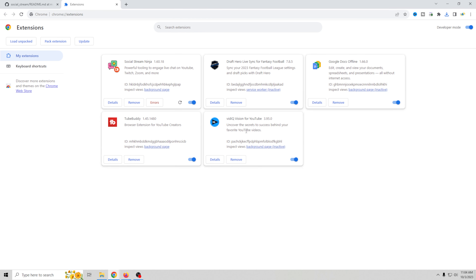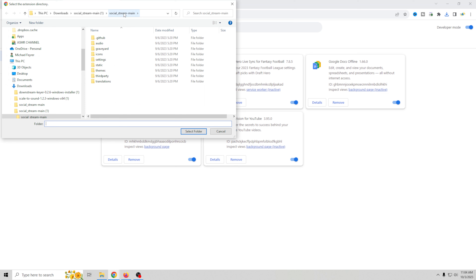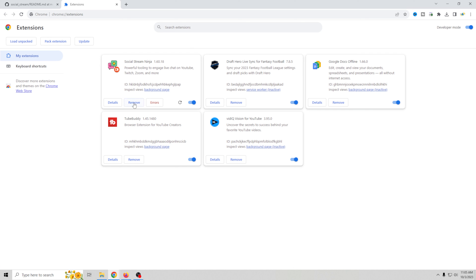You want to make sure that you've got Developer Mode on — you can see I already have it enabled. When you download it, go ahead and unzip it.